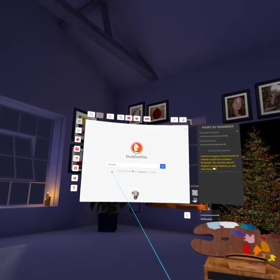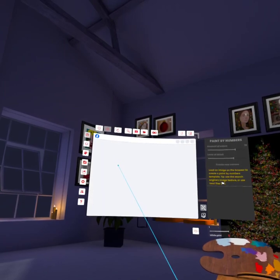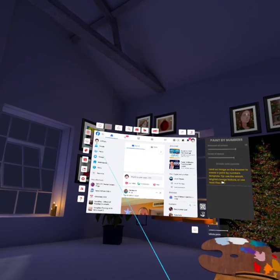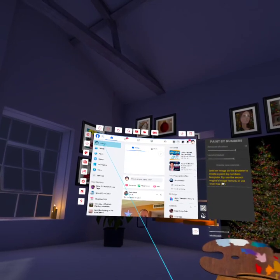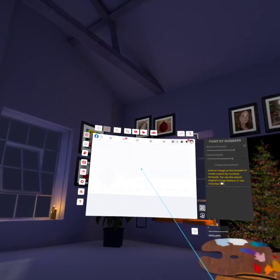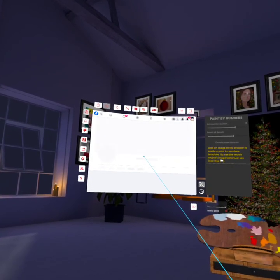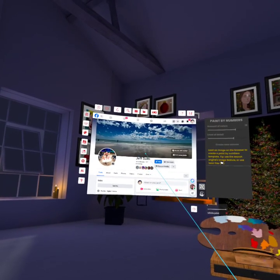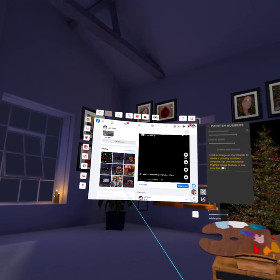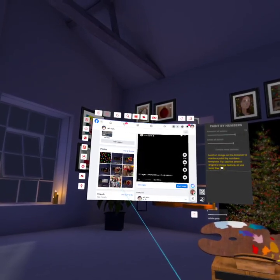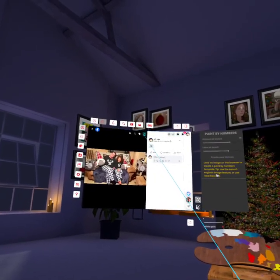I use DuckDuckGo and go to Facebook, hit login — I've already logged in so it takes me straight in. Click on my name, it takes me to my page, and you can click on your pictures.